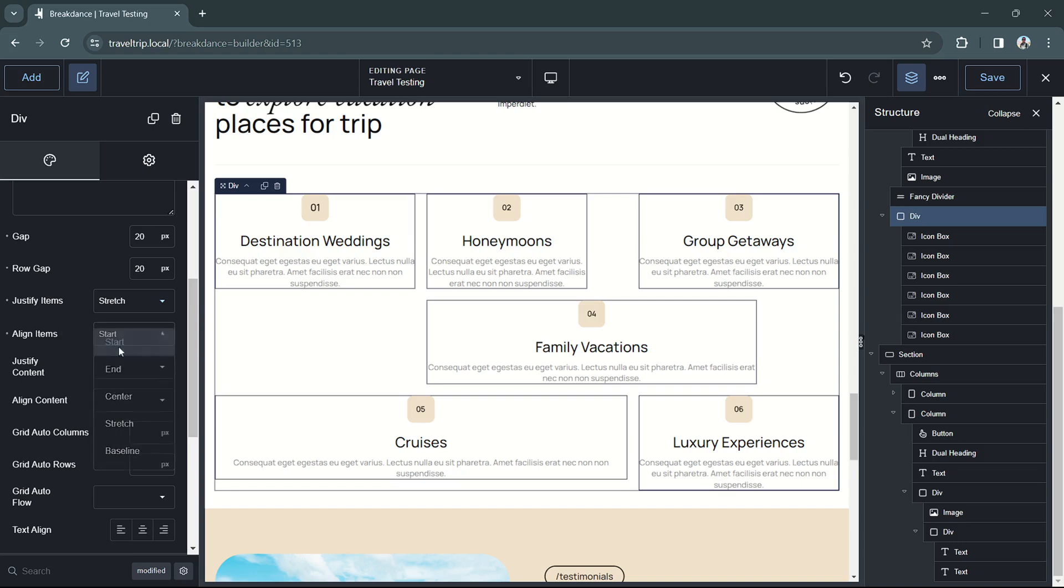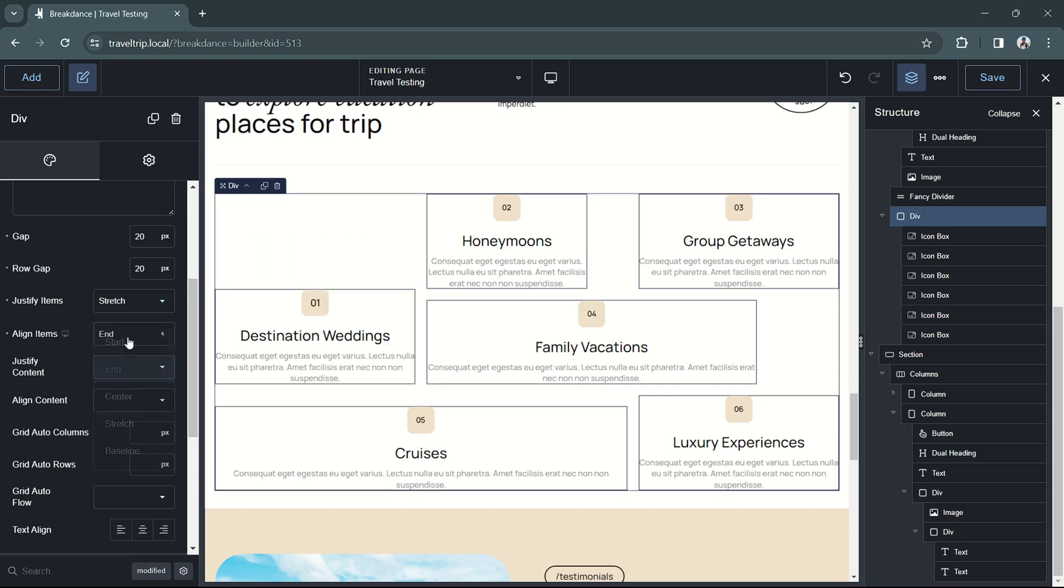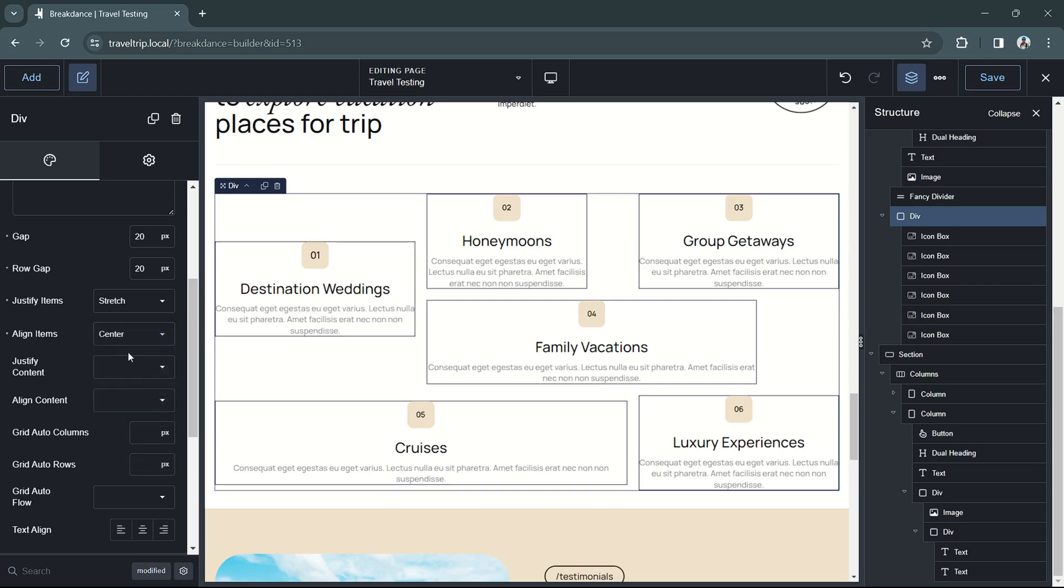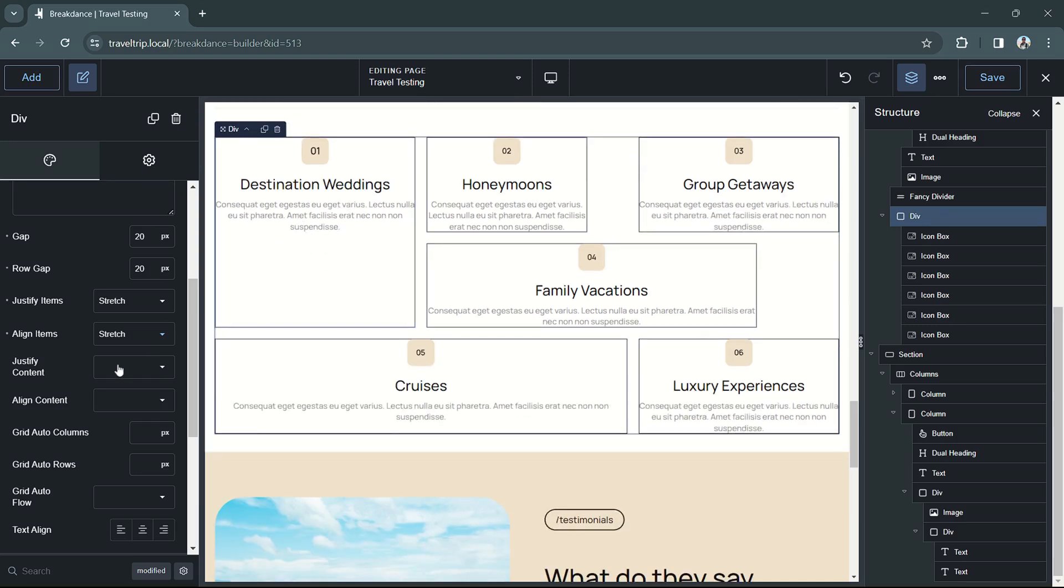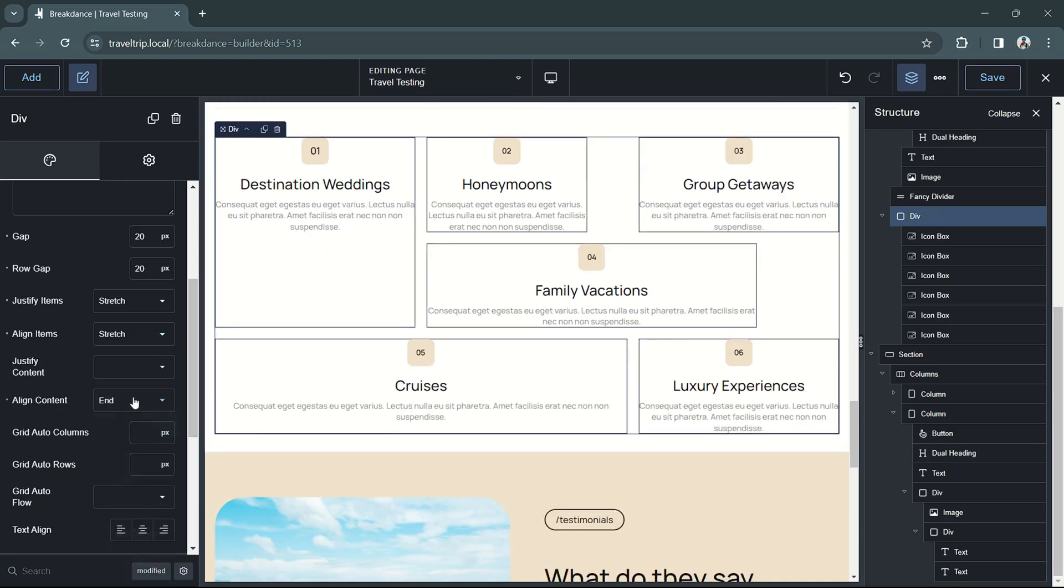The same with align items. We can start, we can end, we can center them. We can also stretch them so now it takes up the full space. The same options will work for justify content, and that'll also work for align content.